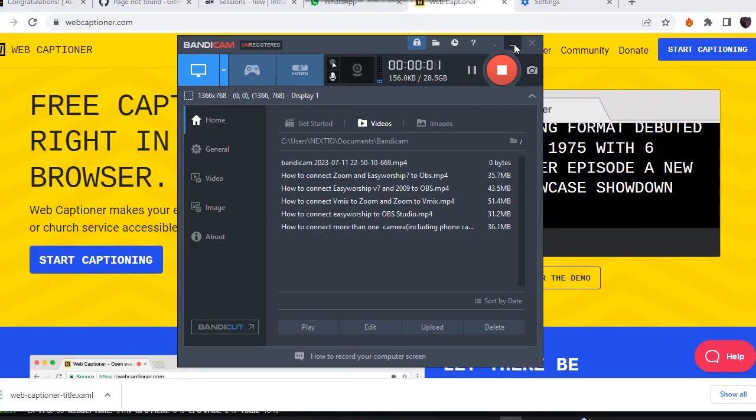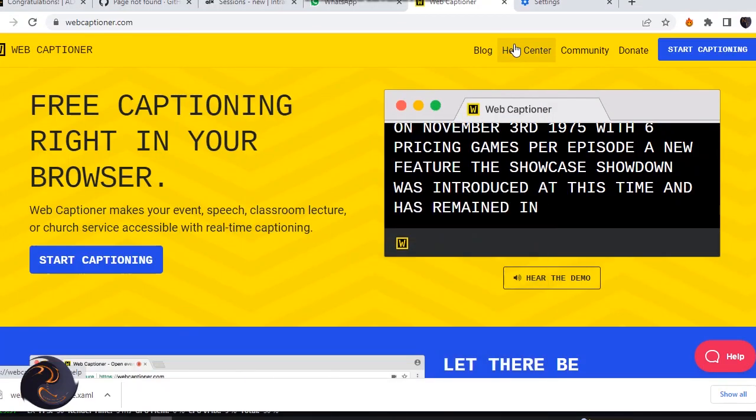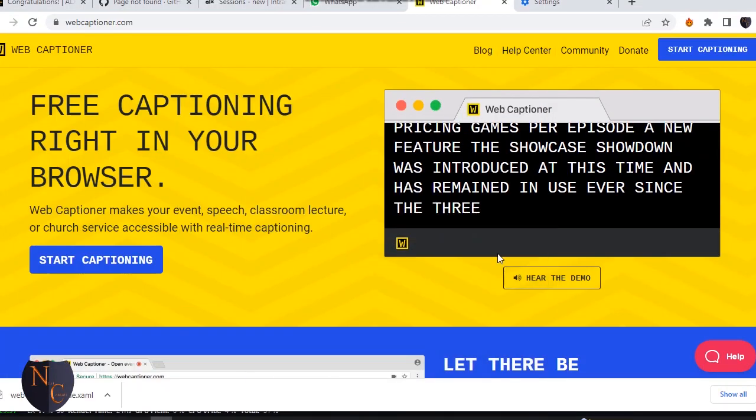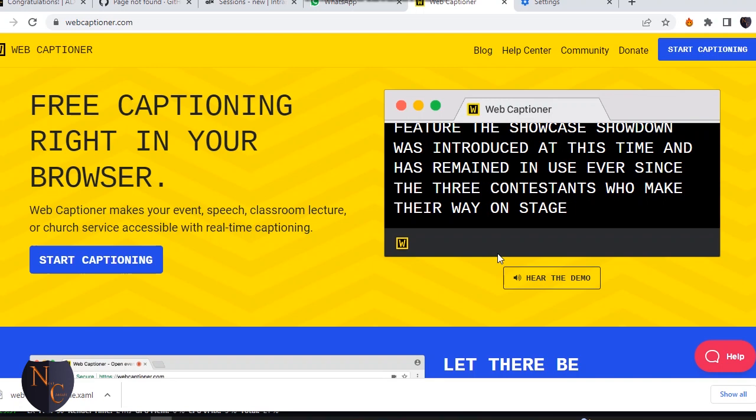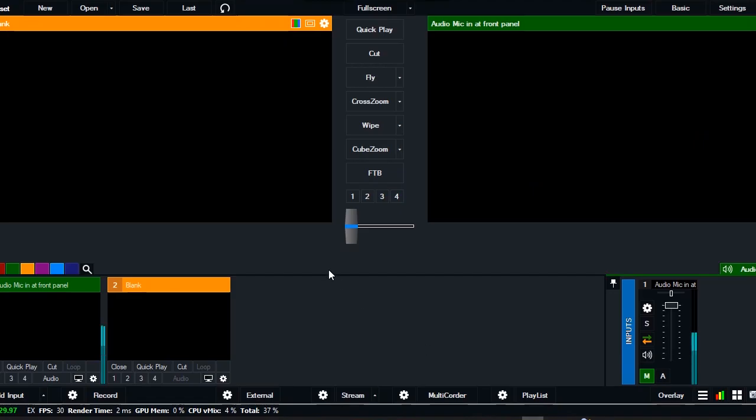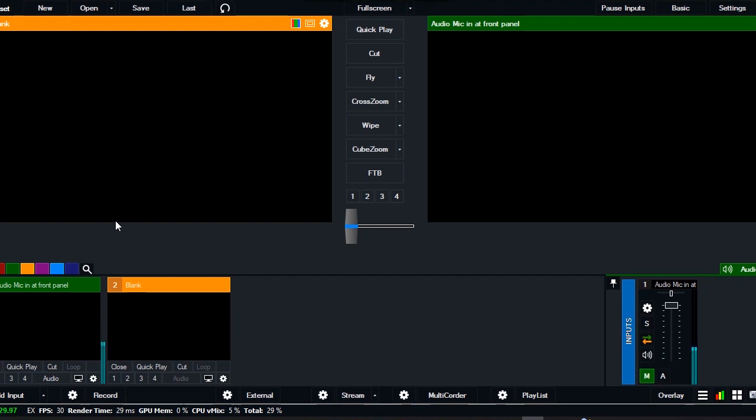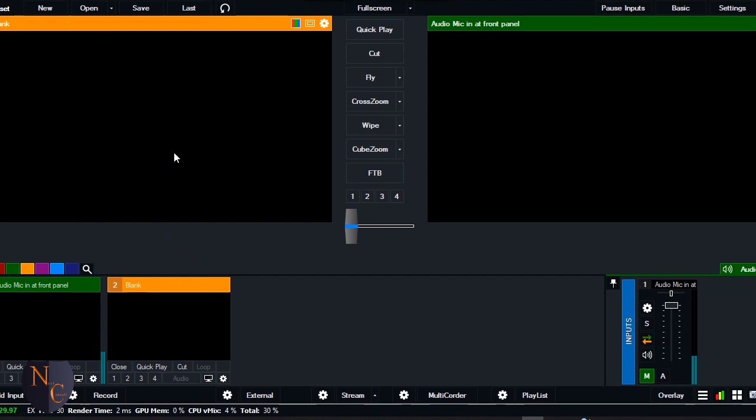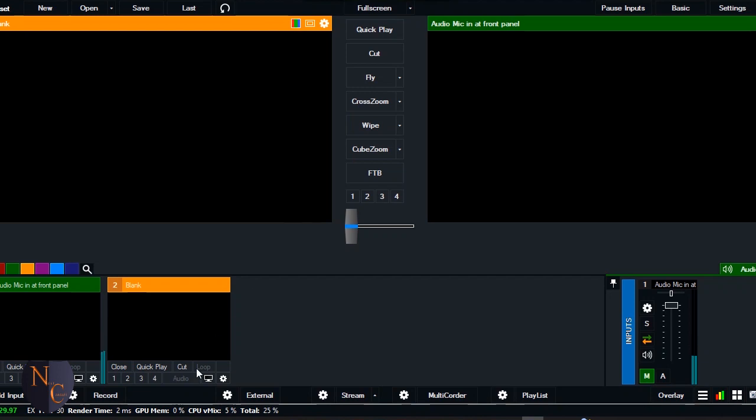Hello my viewers, welcome to Next Consult. Tonight is another day that I'm about to show you how you can add a text capture, a live capture to your video. So let's say if you're having a program in a church service or any program at all, when the people talk you see the text being captured live beneath the video. So take calm and let me walk you through.